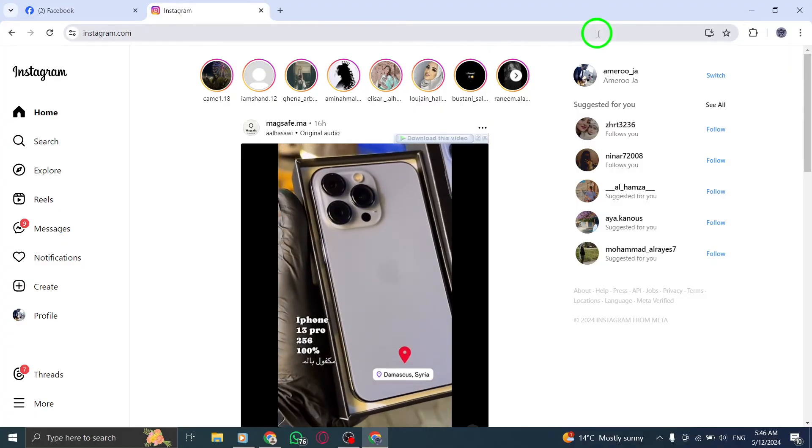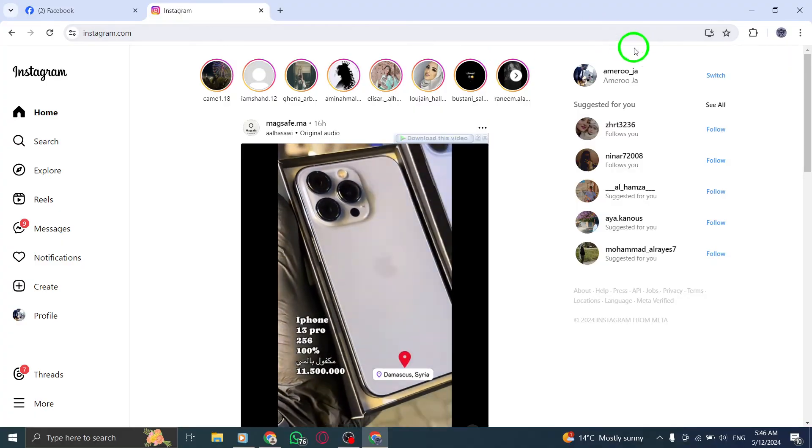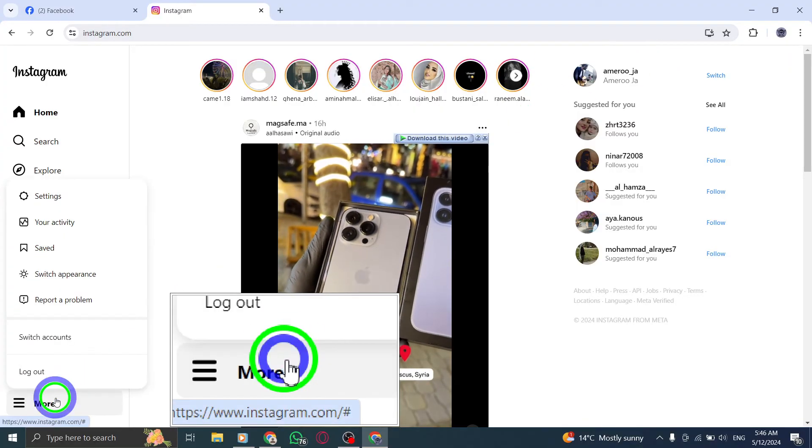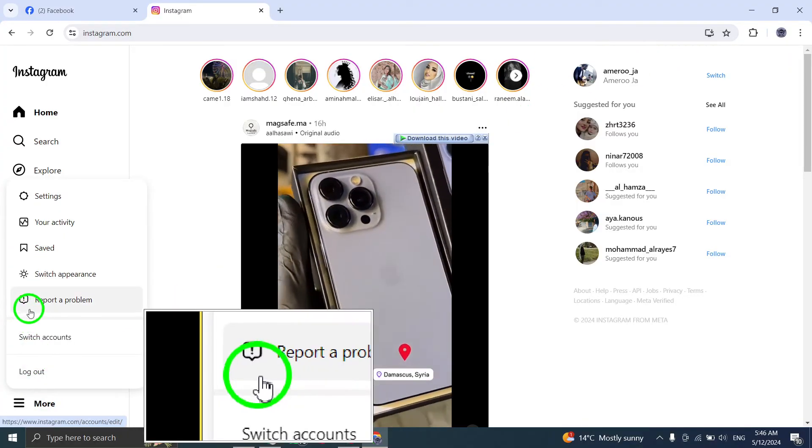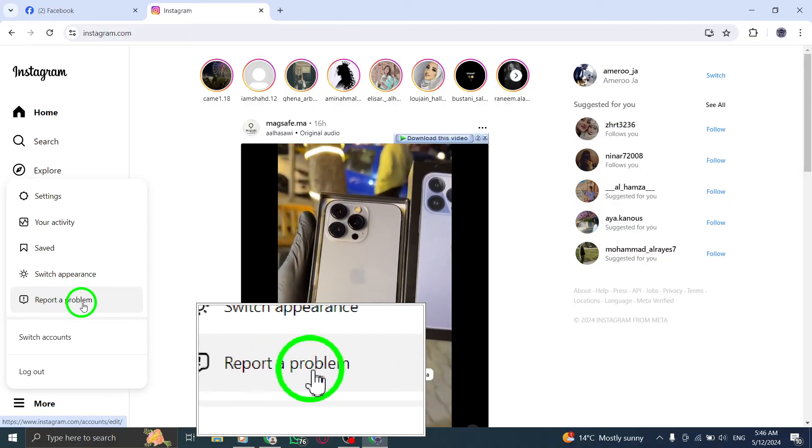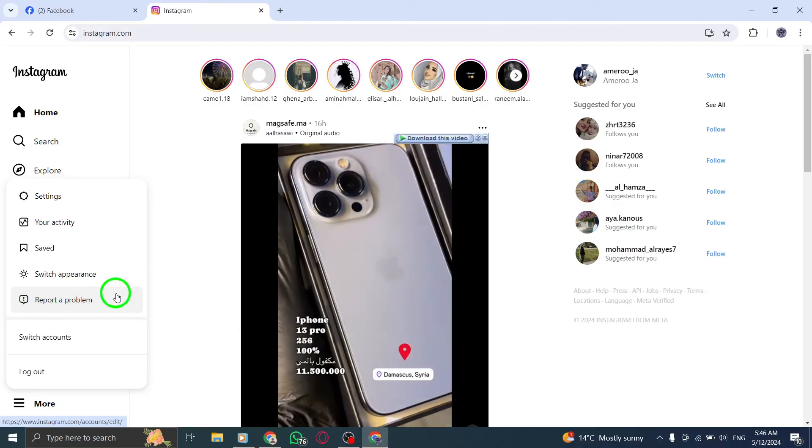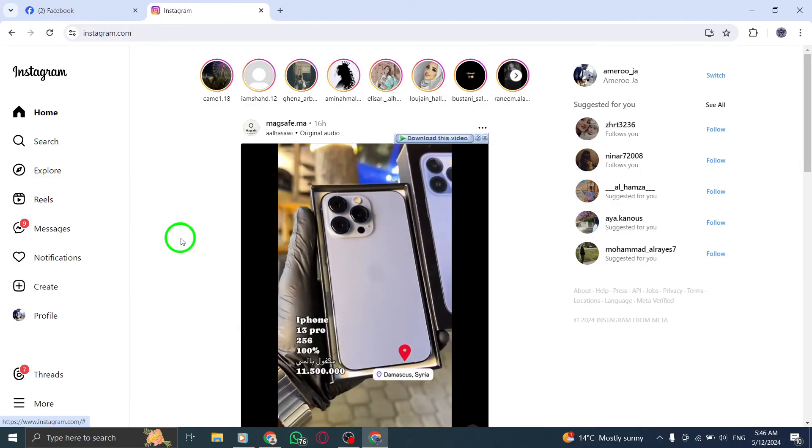Step 8: Contact Instagram support. If the previous steps don't work, reach out to Instagram's official support channels for further assistance.